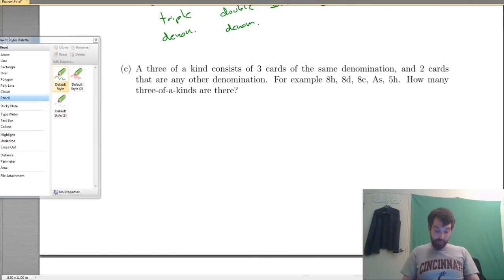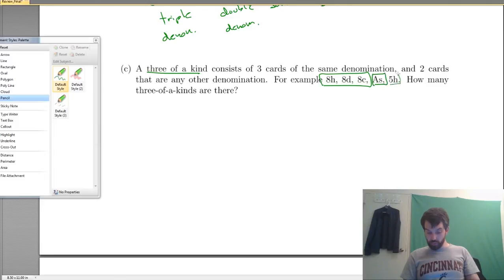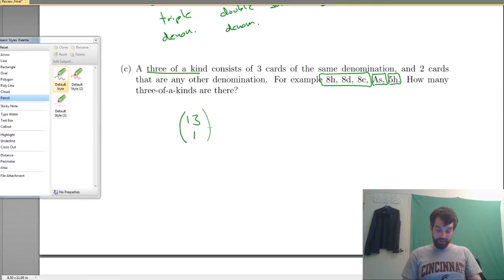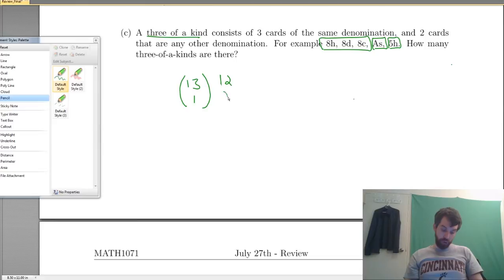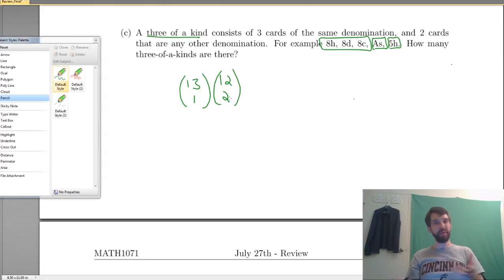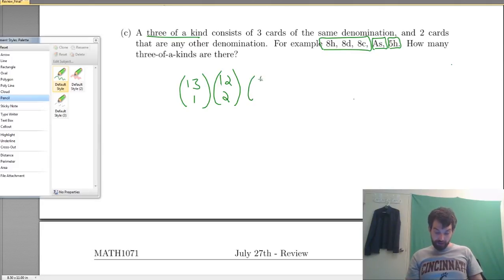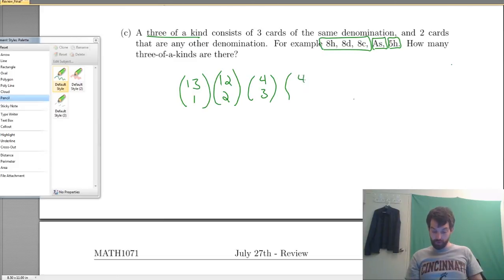Next, three of a kind: we have three 8s, but the other two cards can be anything. Same story for the triple — 13 denominations, choose 1 (13 choose 1). For the two extra cards, there are 12 remaining denominations, and I must be careful: I don't want 12 choose 1 then 11 choose 1 because order doesn't matter, so it's 12 choose 2. Then for suits: 4 choose 3 for the triple's suits, and 4 choose 1 for each of the two extra cards' suits.